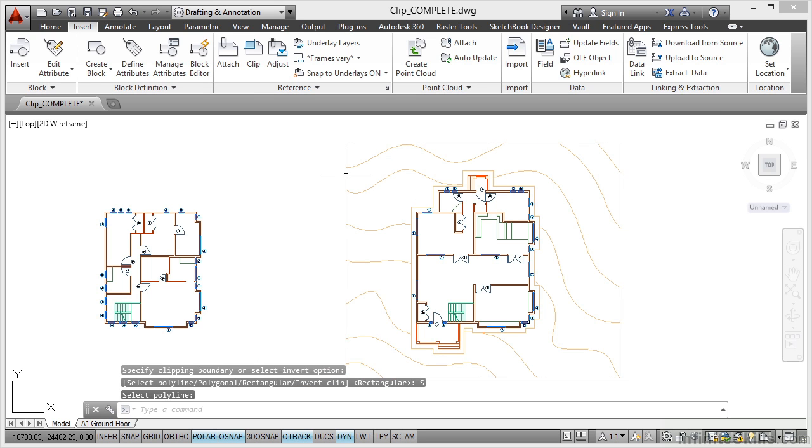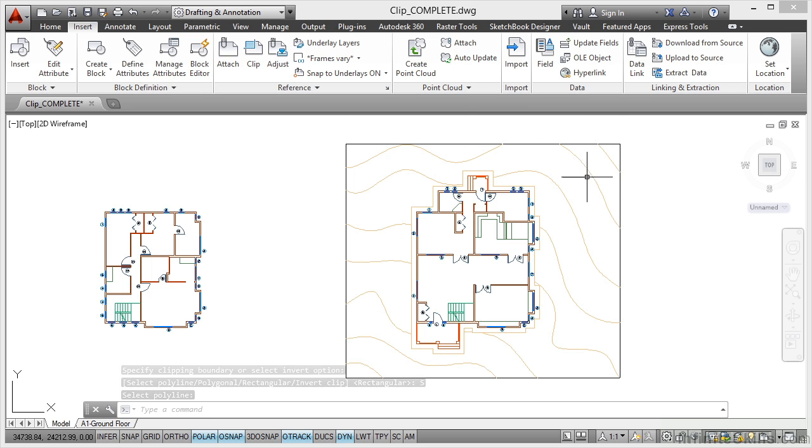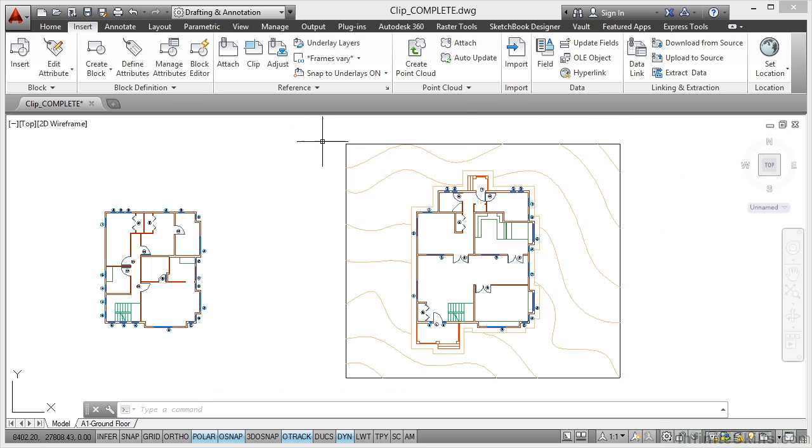I click on it and as you can see it's now clipped all the way around. The reference is still there, it's just clipped inside that boundary. So what that's allowed me to do is tidy that up.